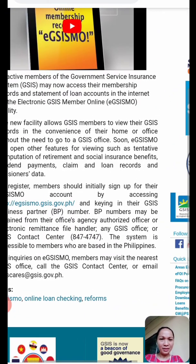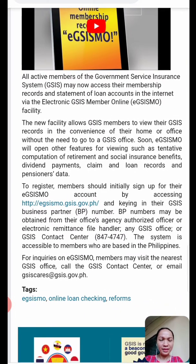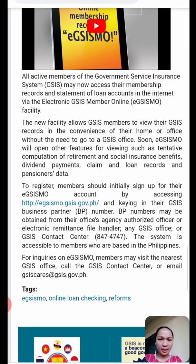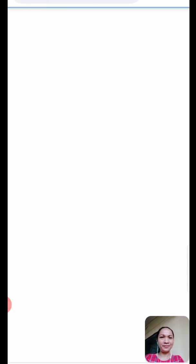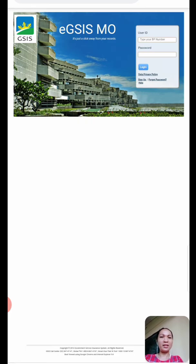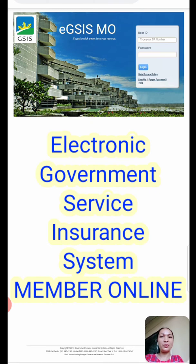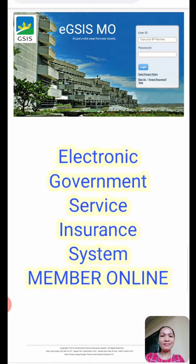Let's read a little of this instruction. It says here: to register, members should initially sign up for their EGSISMO account by accessing this website. Let's click on this and we will be brought to the EGSISMO page. So what is EGSISMO? This stands for Electronic GSIS Member Online.